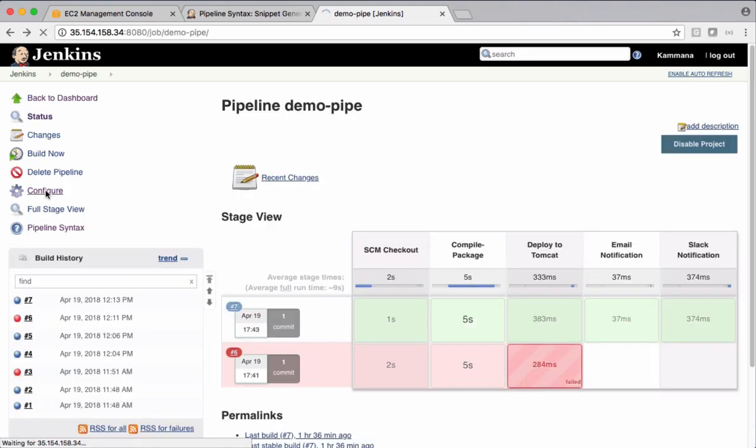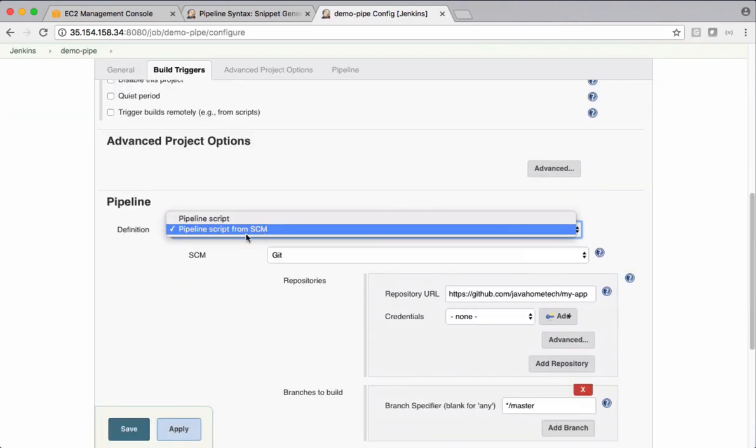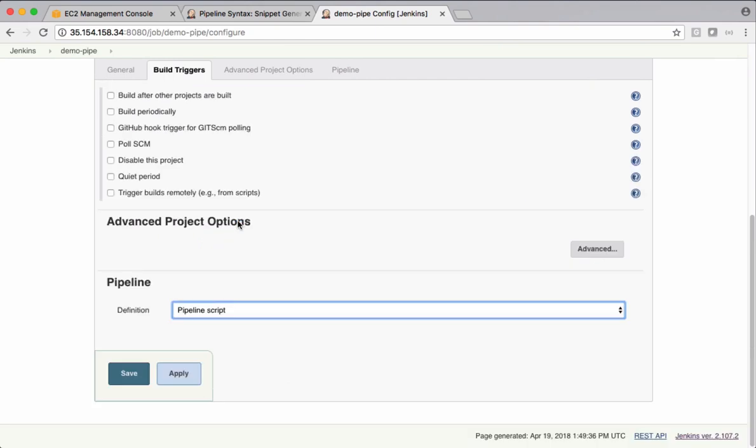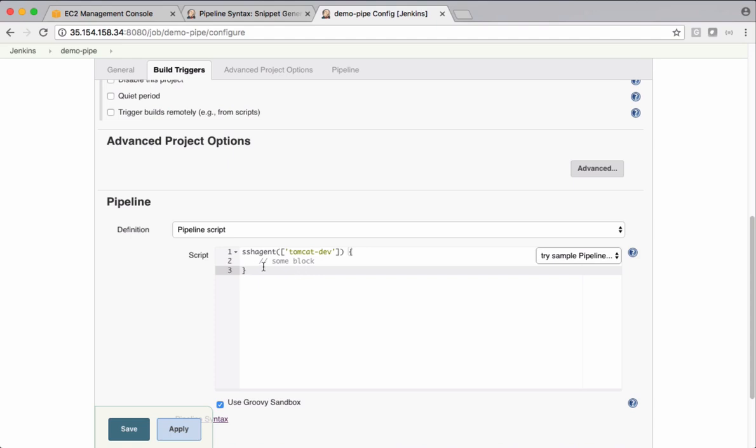Come back to demo pipeline code. Click configure. So this is how it's going to be. Let's modify this and put it part of Jenkins file in Git and execute it.